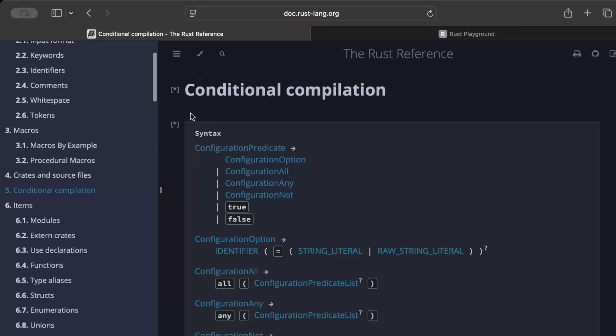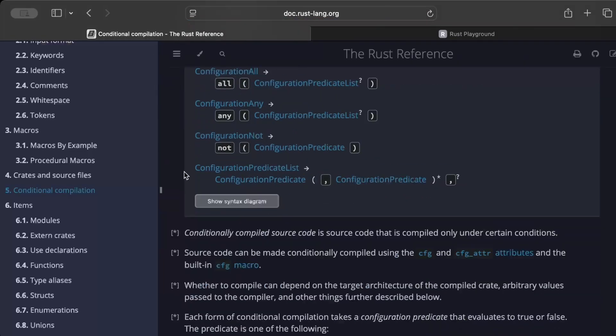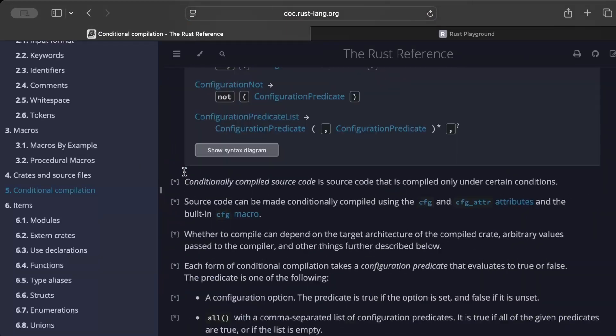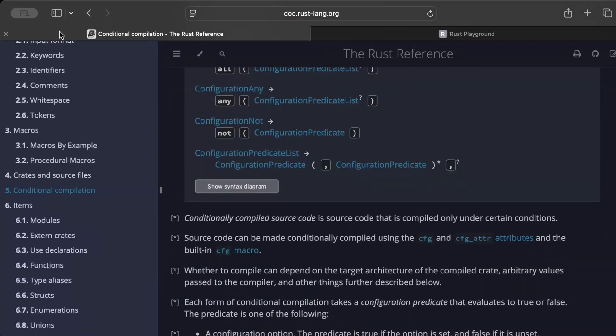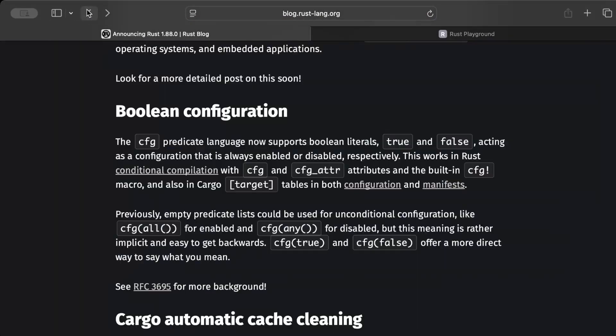So that's what this boolean configuration helps us with. You can read more about conditional compilation if you are interested. I'll drop this link in the description.